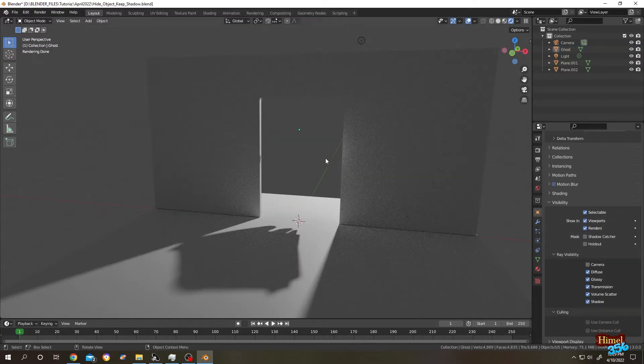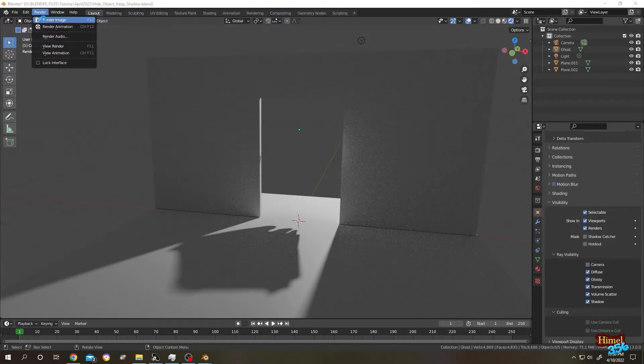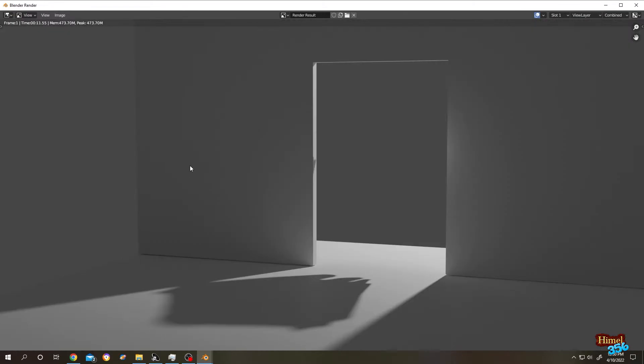So our friend is gone, but his shadow is here. Let's see the render. See? Cool, right?